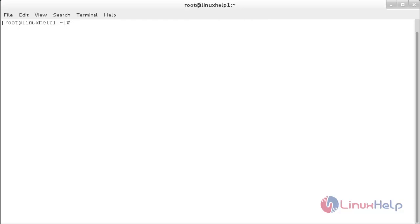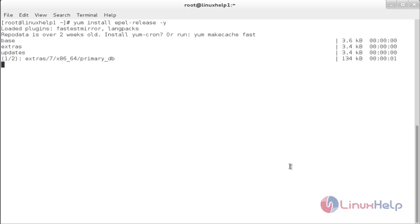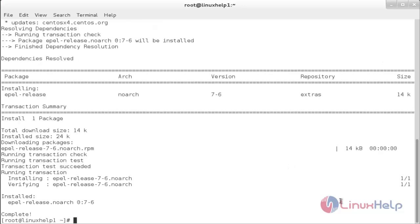For installing PowerDNS with a MariaDB backend, first you need to enable the EPEL repository. For that, the command is: yum install epel-release. Now the EPEL repository has been enabled.